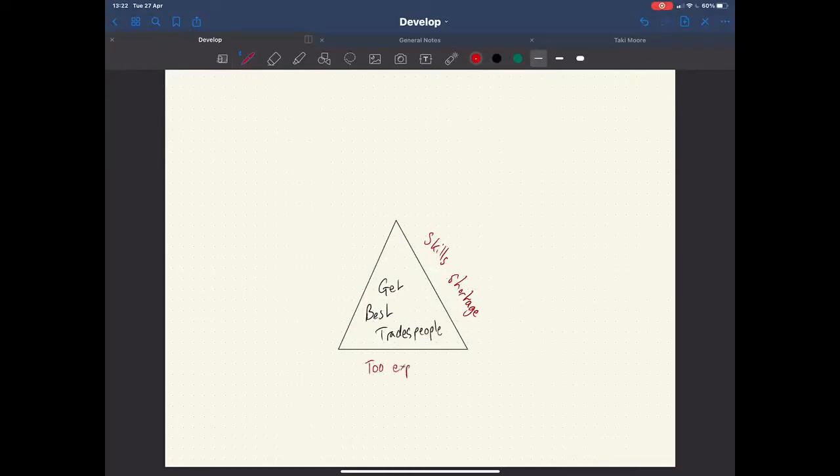The second thing which holds people back from hiring is that it just looks too expensive. So when you look at what wages good tradespeople are commanding, you might think to yourself, I can't get that money off my customers. They're just too expensive. I can't bring them on board. So that stops them hiring too. So they end up paying a lot less money and getting poor quality workers.